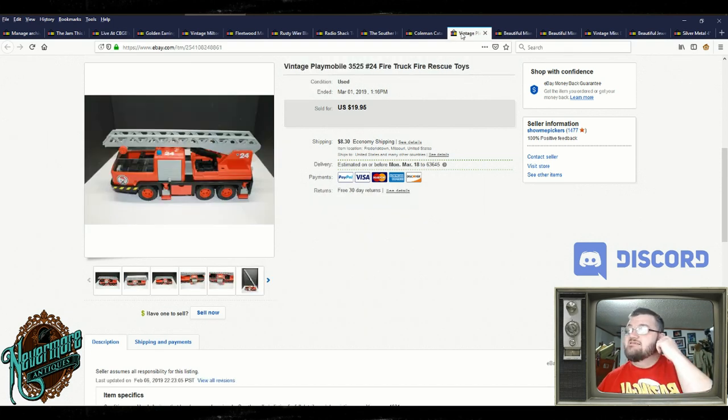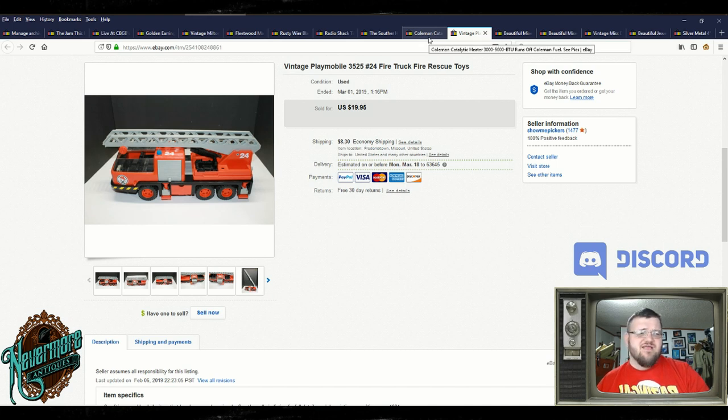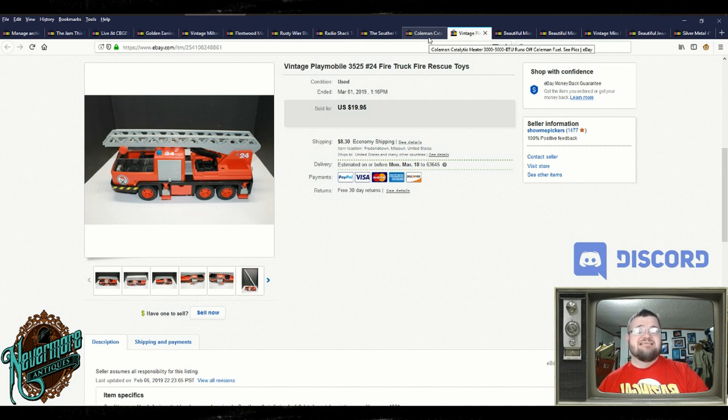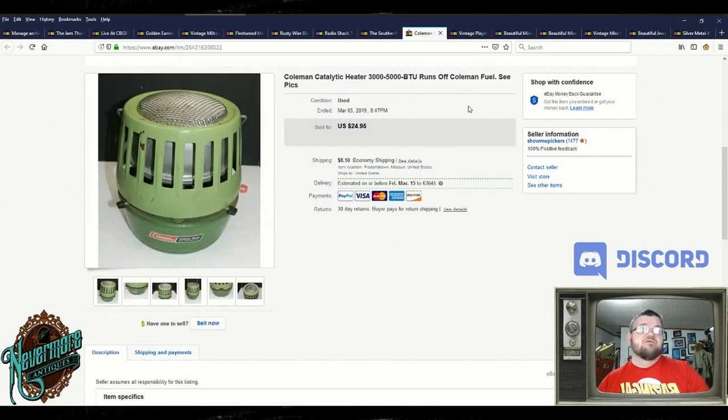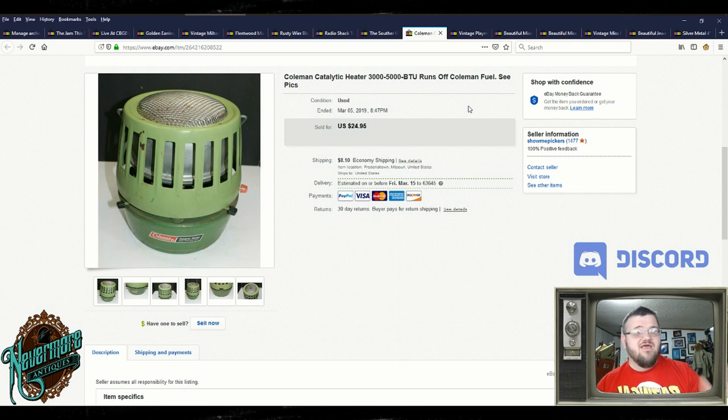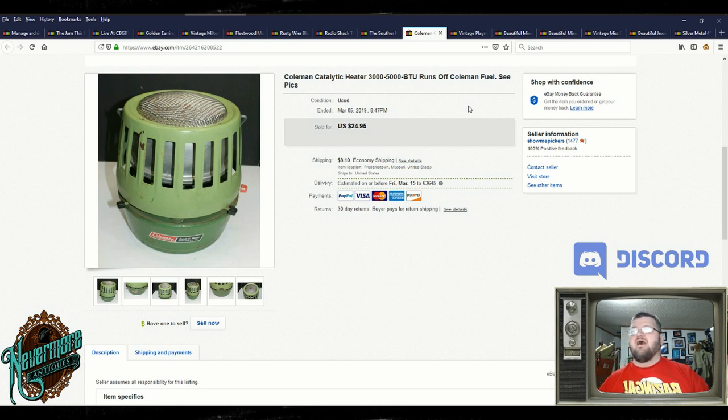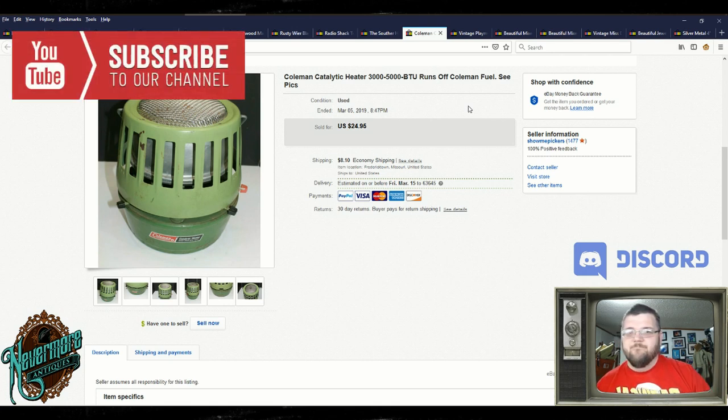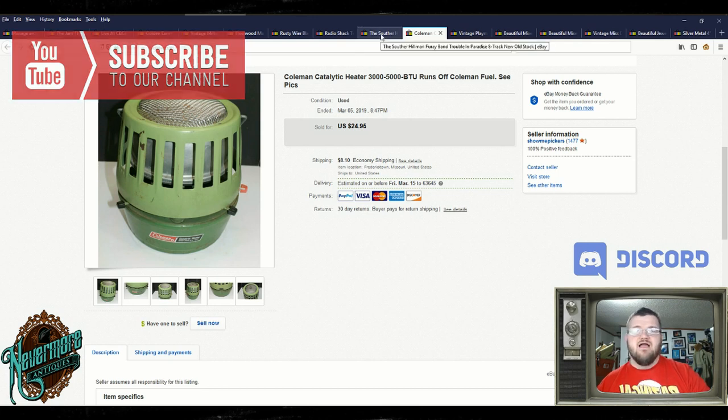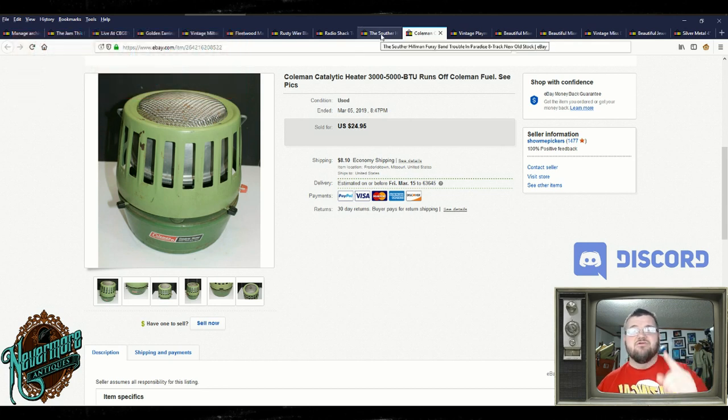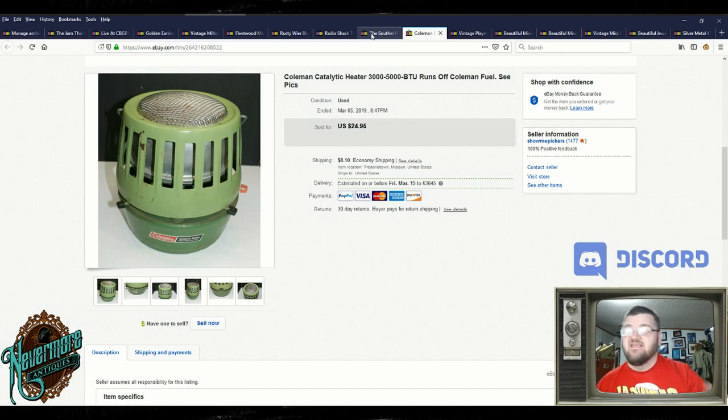This is a vintage Playmobil firetruck rescue toy. Yeah, $20. How much do you think I paid for that? A buck, two bucks? Yeah, that's exactly. You're right. These are money all the time. Sold them for $25 plus shipping. I paid three bucks for that. Nobody wants those. They think they're bombs or they think they're incubators. They have no idea. I buy them. They're catalytic heaters. You buy them, you sell them for $25 and shipping. It's now 4:46, so we're safe.